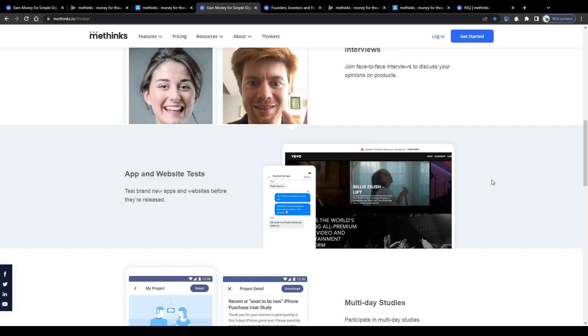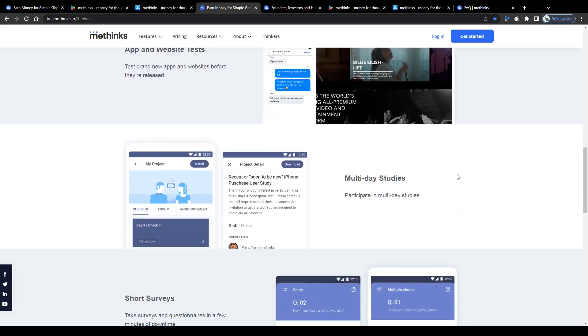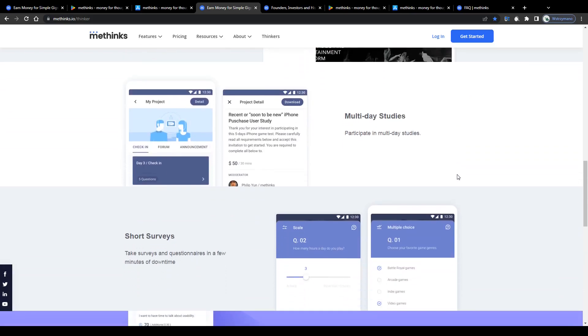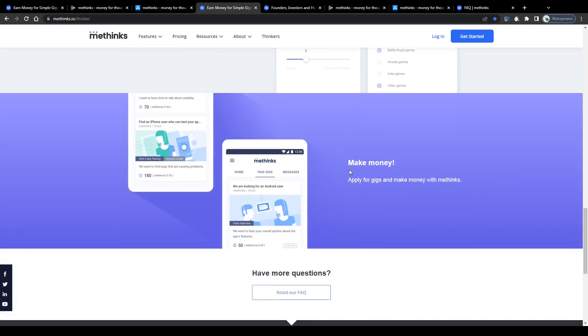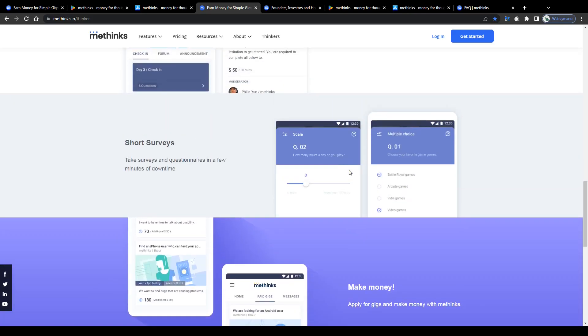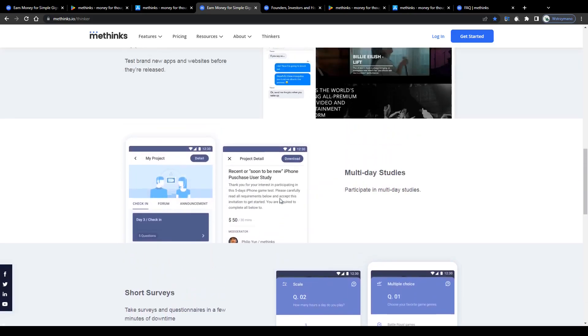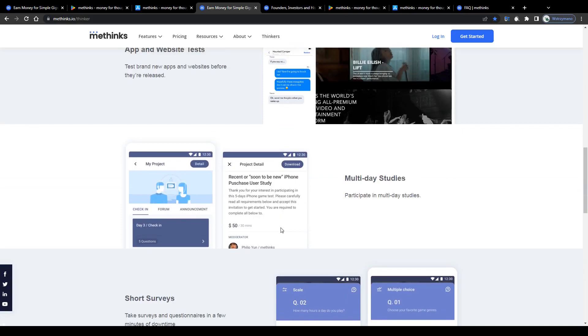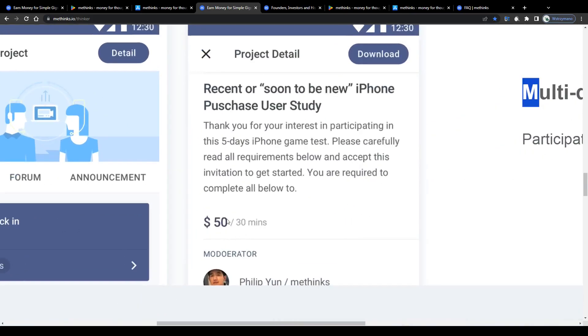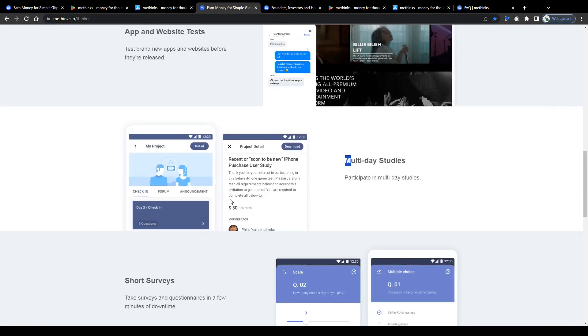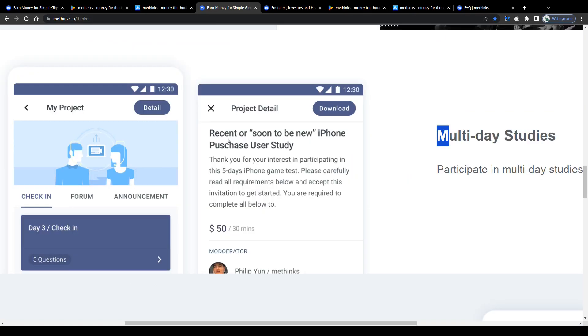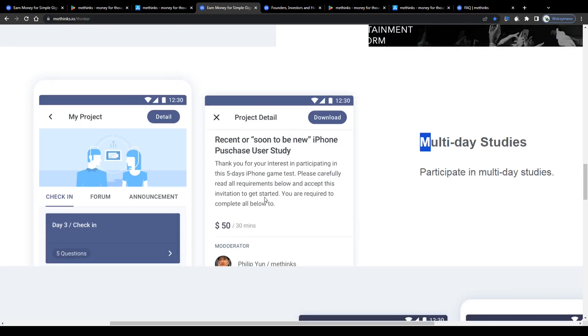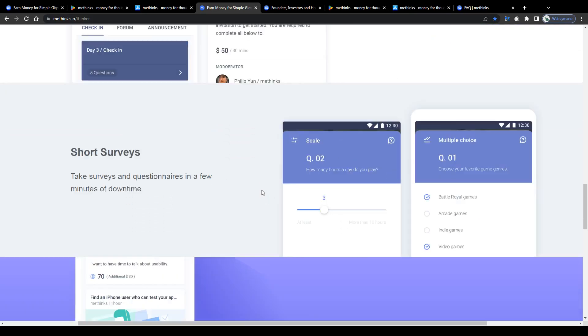How much can you expect to earn per completed usability test or consumer brand survey? Well, that depends on a variety of factors, including your client's budget, but also the type, length, and complexity of your task. Some tasks, for example, multi-day studies, will reward you with payments of $50 or more for testing a specific brand product for a couple of days. You will be given clear instructions, a deadline, and an invitation you can either accept or decline. Some tasks, surveys in most cases, will reward you with rather smaller amounts of money, like a couple of cents, up to $1 or $2 at most.